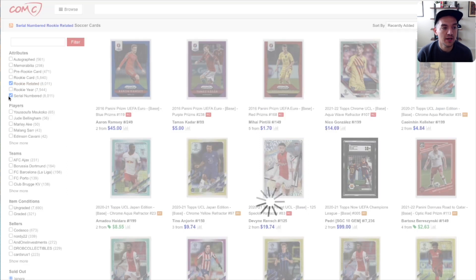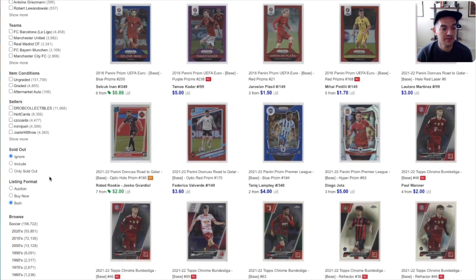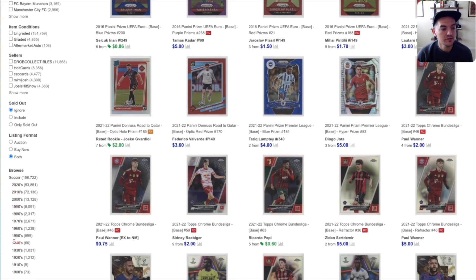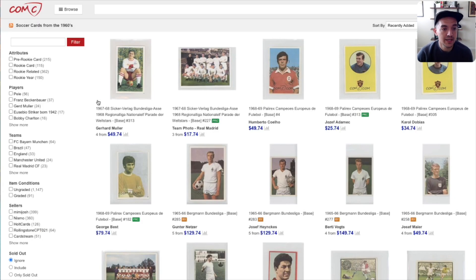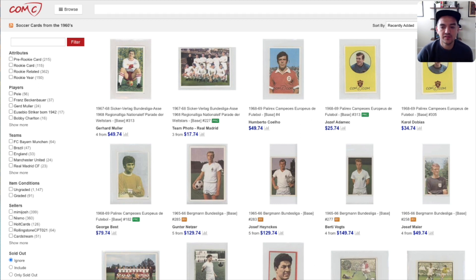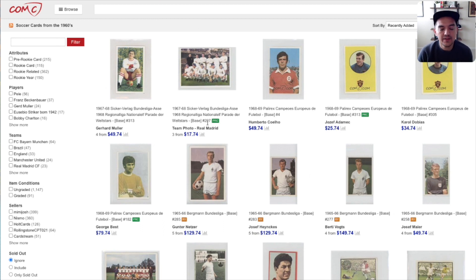In addition to sorting by different attributes, another thing I like to do specifically if I'm targeting different eras is scroll all the way down to the bottom — it'll show you by decade. So you can pick the 1960s, for example, and here we can see the most recent card added was a '67 Gerhard Muller. There's a George Best, a Pele — just a couple other cards. This is a way to basically sort by era and see the most recently added cards from the sixties. The idea is that if a card has been sitting on COMC for months or a year, it's at least somewhat likely somebody has already looked at it and if it was truly a great deal, they may have snagged it already. That's why I like to focus on more of the recent cards.